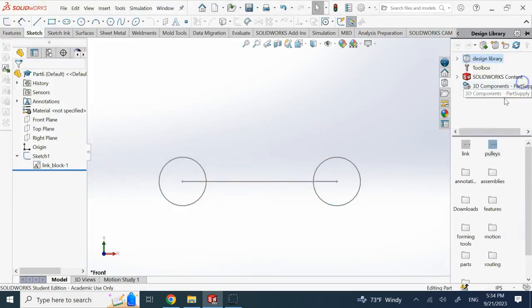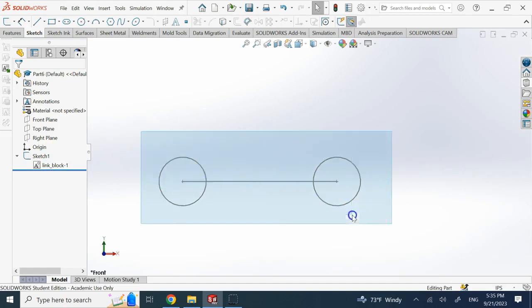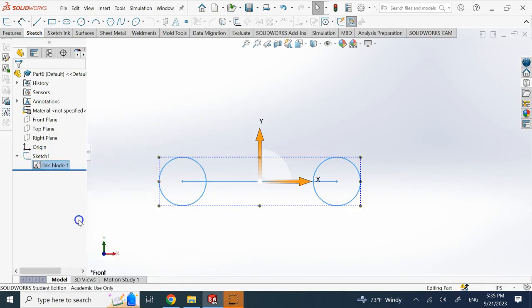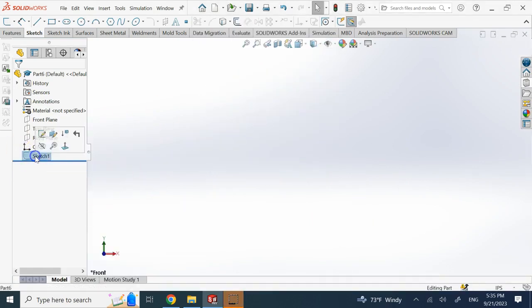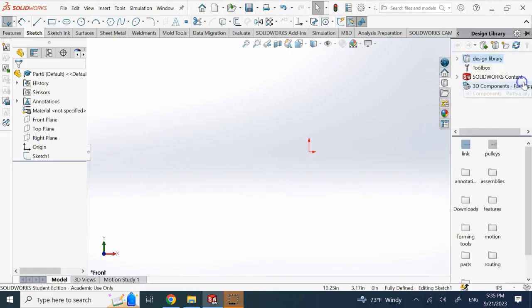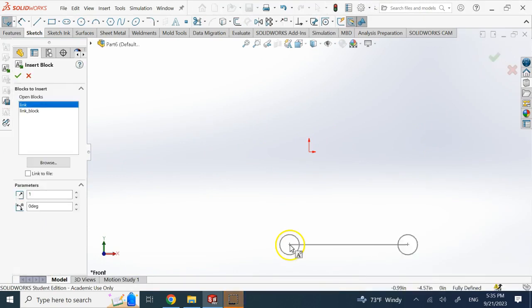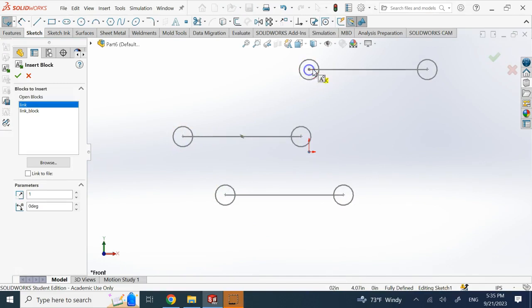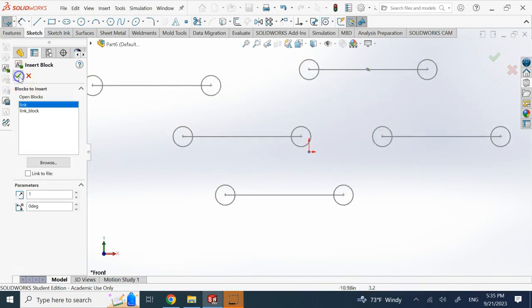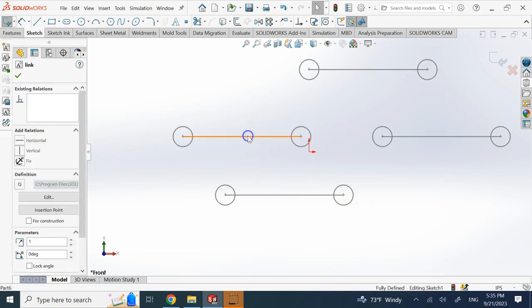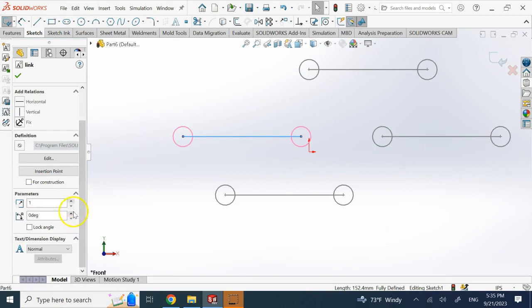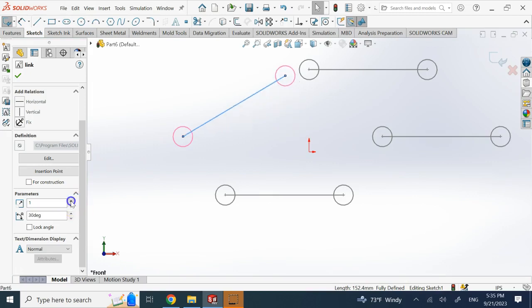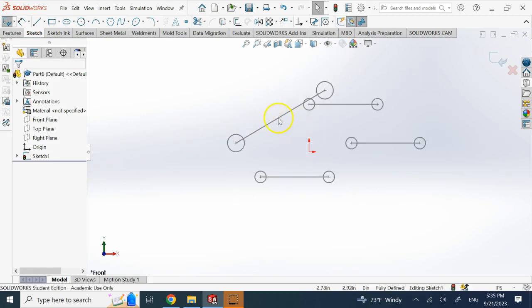I already have a block called 'link' prepared. I'll delete the one I just made and go to Sketch 1 to bring in some blocks from the library. All I need is to drag and drop — there's one, two, three, four — done. When you click on a block you can change its scale and its angle from the insertion point. Here I'm tilting one to a 30-degree angle.